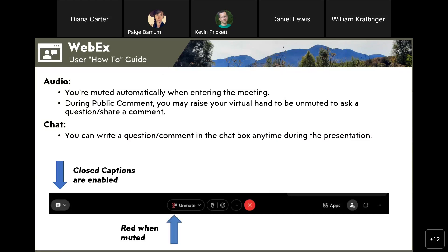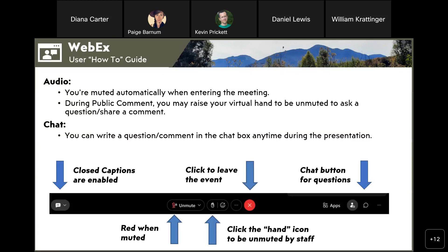If you're on your phone, click the three dots on your screen, then click Advanced and select Closed Captions. All attendees' videos are turned off for this evening to limit distractions, and you are automatically muted. During public comment time, click the raised hand icon to have a staff member unmute you. On your phone, use the three dots then Raise Hand. You can also send a chat message requesting to speak and we will unmute you.